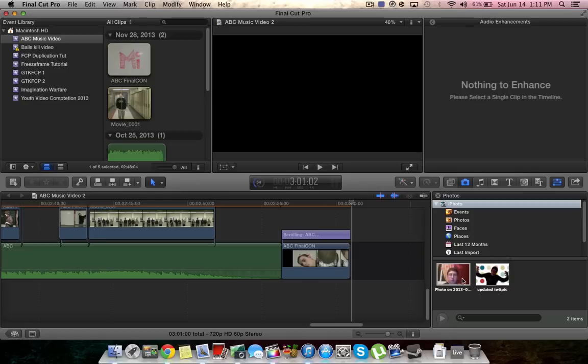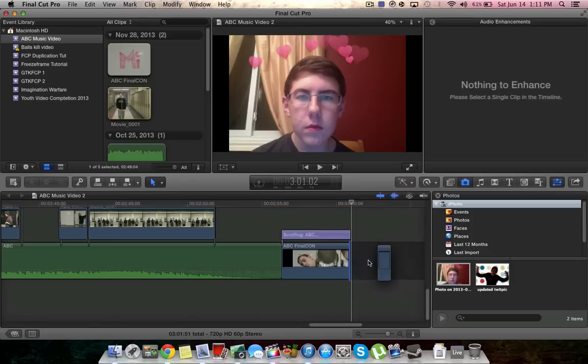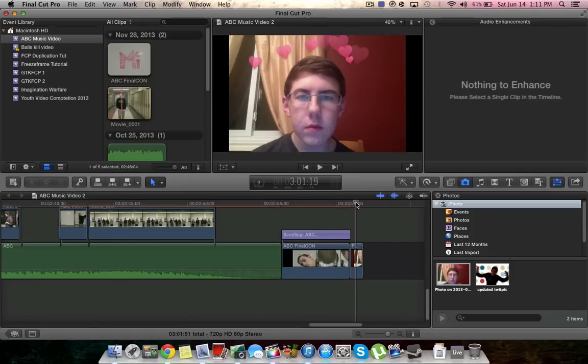So now all you have to do is take the photo you want and drag it into your timeline and now it's there. It's that easy.